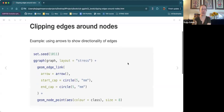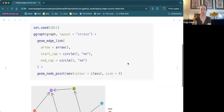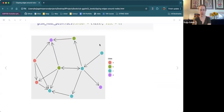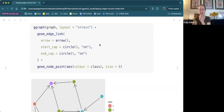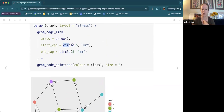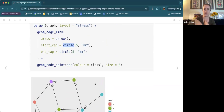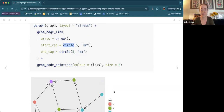You can clip edges around the nodes — they give the example of wanting to do this with arrows so that the arrows don't just run into the nodes. You use end_cap and start_cap for geom_edge_link(). What's happening is that you have a circle around the node and you're stopping the edge when you get there, though it's not obvious to me why that would be a property of the edge instead of the node. But it's cool — you can make a really pretty directed graph.